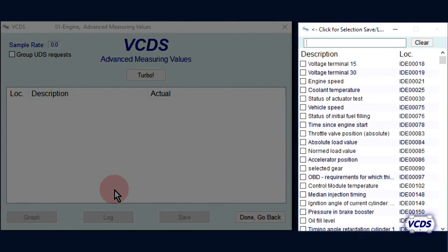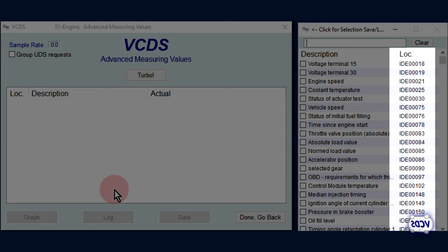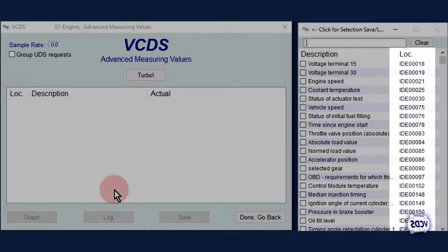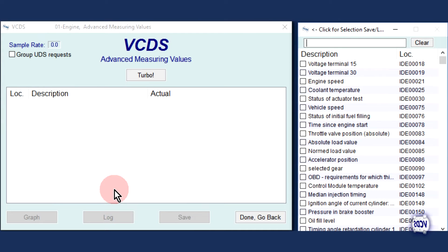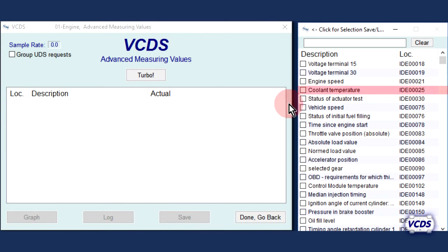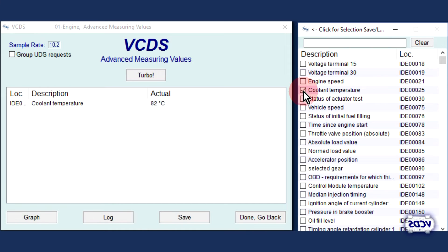This will bring up the item selection window, which will have a list of live PID data you can select from to view. Notice that the PID data has IDE location numbers. Coolant temperature is close to the top — IDE 00025. Select it and in the main VCDS window the live data will be shown: 82 degrees Celsius.